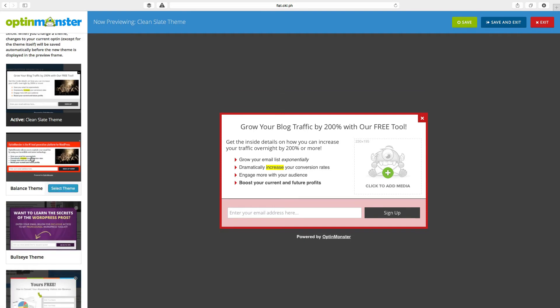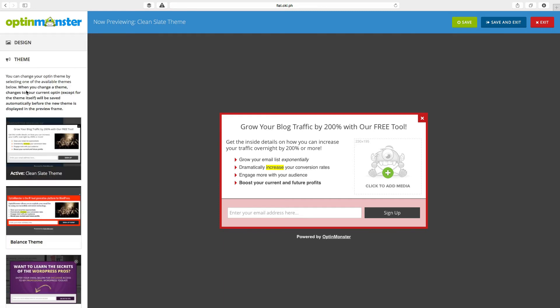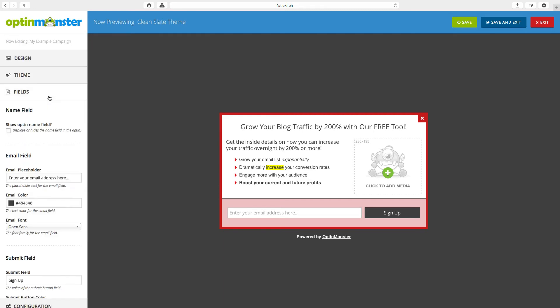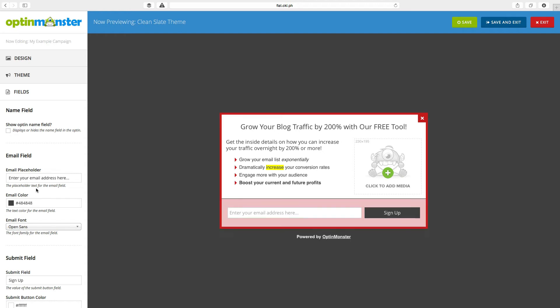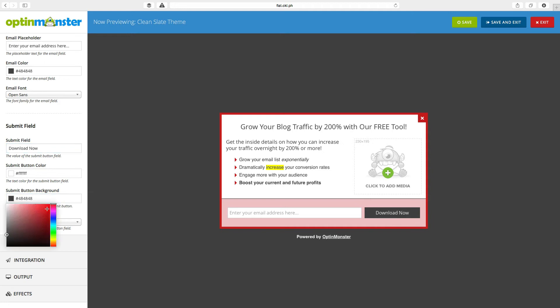In the theme section, we can change the type of theme we're using. In most cases, you're not going to do that. The fields area is where you enable or disable what fields are shown and change the style of things here and the signup button. I'm going to change the signup button to not say signup. It's going to say download now. And I'm going to change the color to match my brand colors, which is a nice little red.